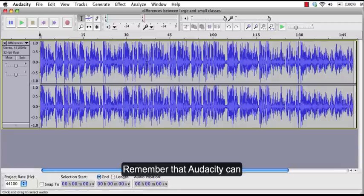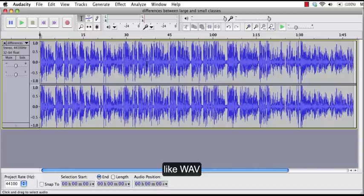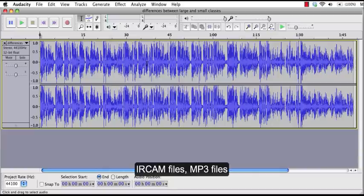Remember that Audacity can import different file formats like WAV, AIFF files or AU files, IRCAM files, MP3 files and OGG files.